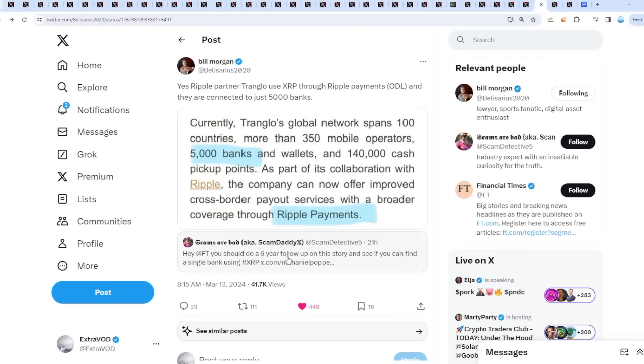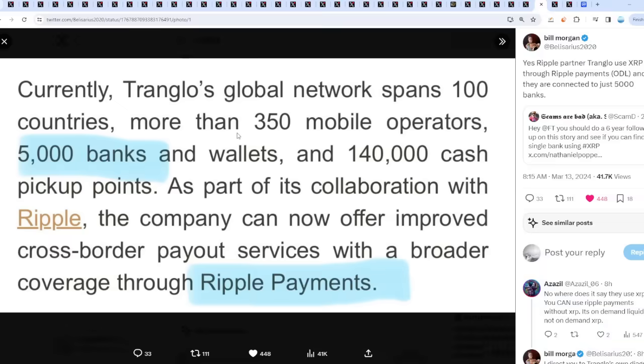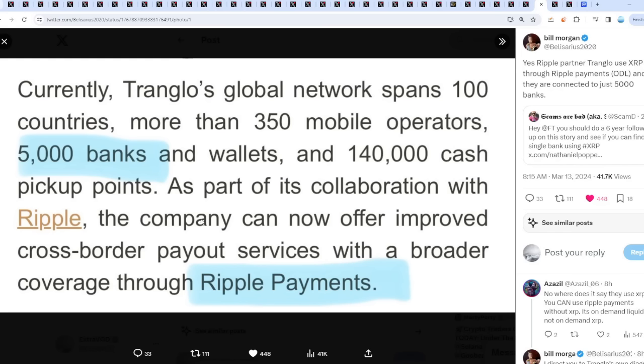Hey Financial Times, you should do a six year follow-up on the story and see if you could find a single bank using XRP. But then from Bill Morgan, yes, Ripple partner Triangle uses XRP through Ripple Payments on-demand liquidity and they are connected to just 5,000 banks currently. Triangle's global network spans 100 countries, more than 350 mobile operators, 5,000 banks and wallets, and 140,000 cash pickup points. As part of this collaboration with Ripple, the company can now offer improved cross-border payout services with broader coverage through Ripple Payments.